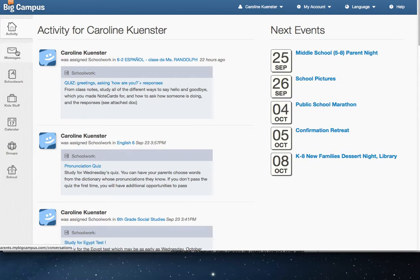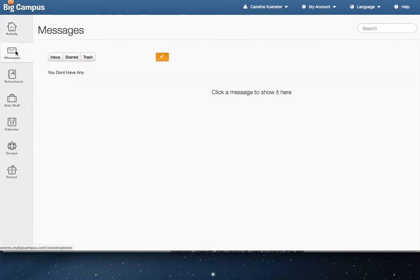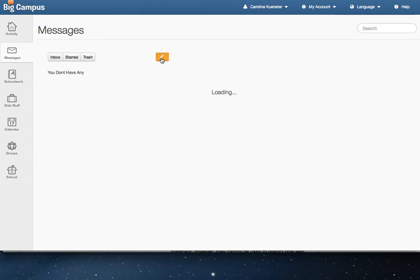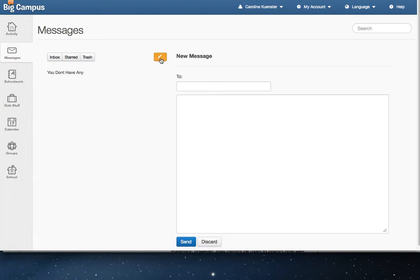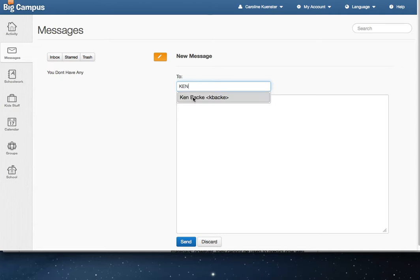Over here again, back to the left-hand navigation, you have Messages. This is a secure way to send a message to a teacher. If you click the Compose button, you can just type their first name and it should pop up their username where you can click and write them a message.